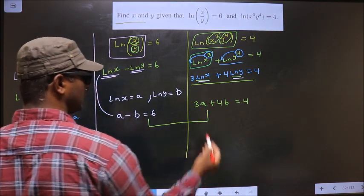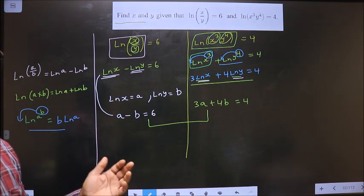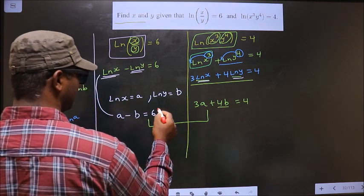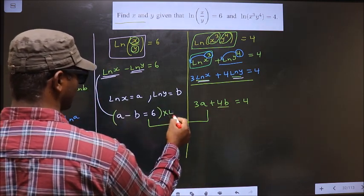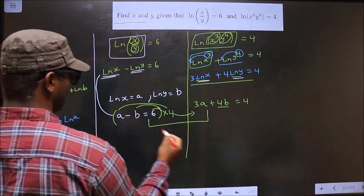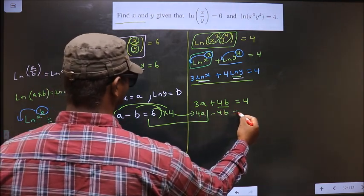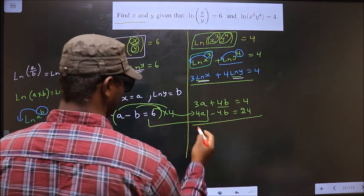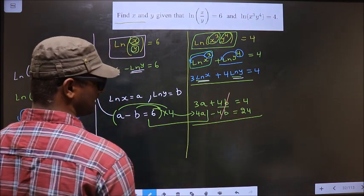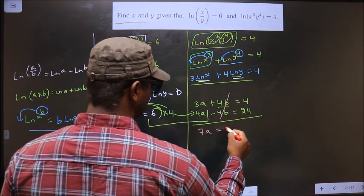Now we solve these two equations to get a and b, which will give us x and y. To eliminate b, I multiply the first equation by 4: 4a - 4b = 24. Adding to the second equation, +4b and -4b cancel out, giving 3a + 4a = 7a, and 4 + 24 = 28. So 7a = 28.